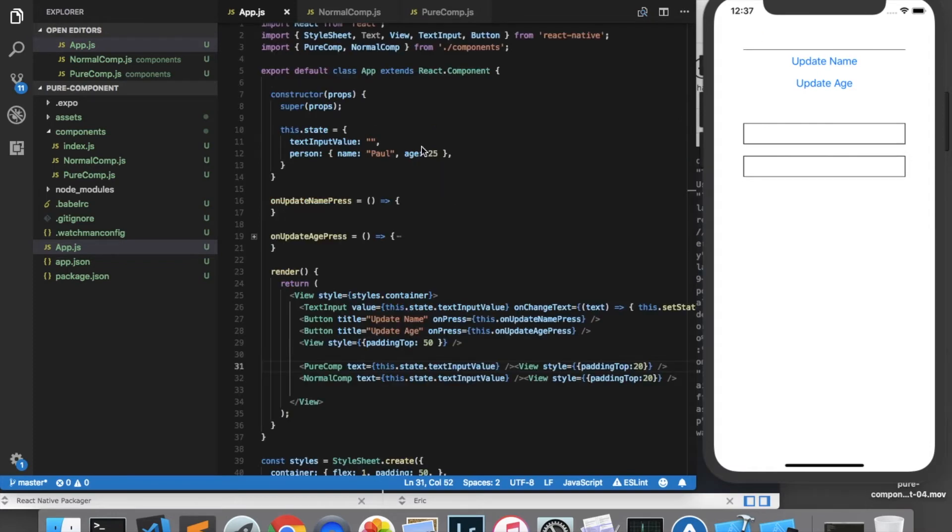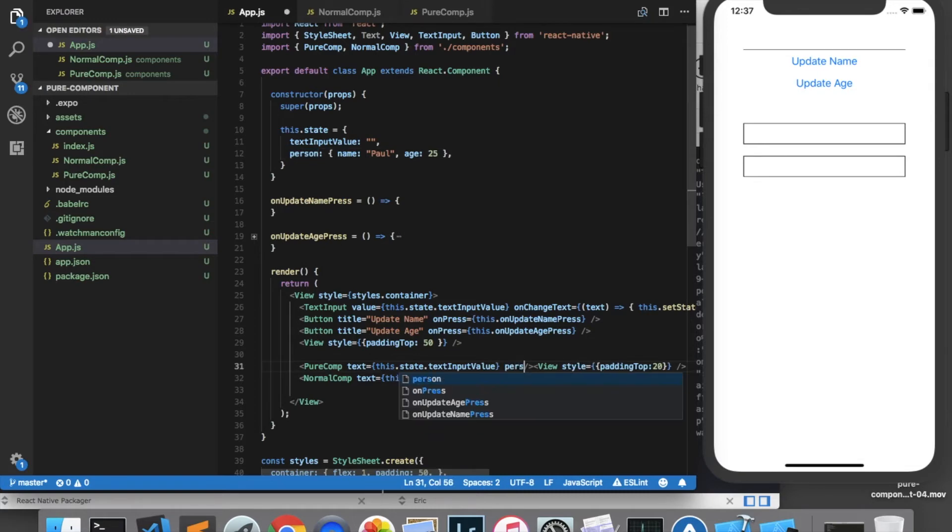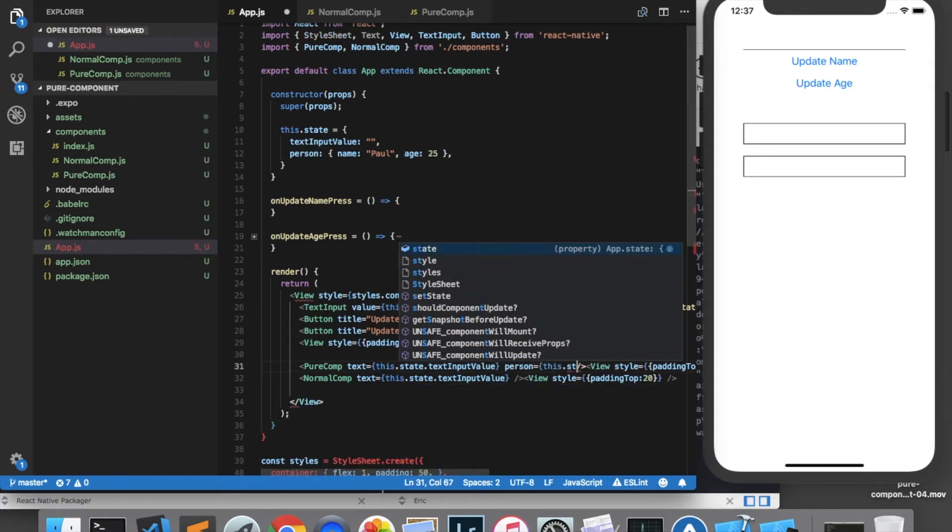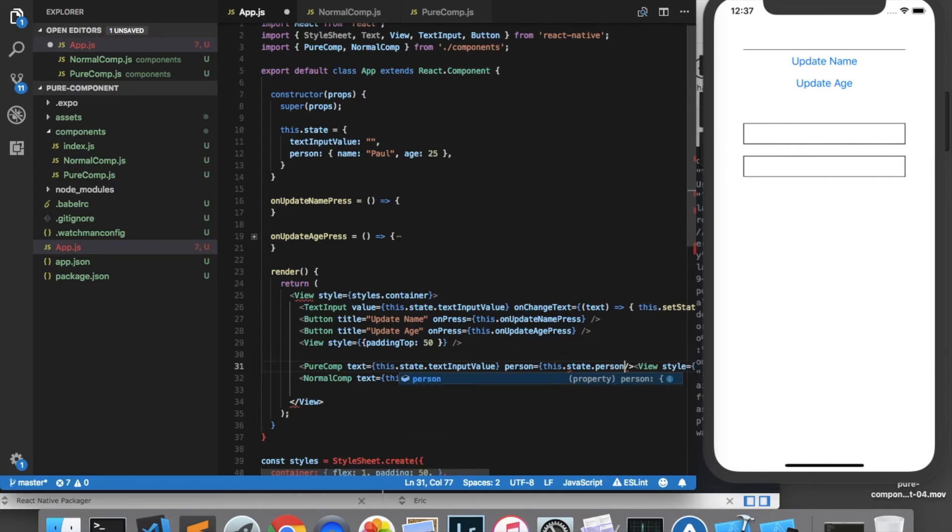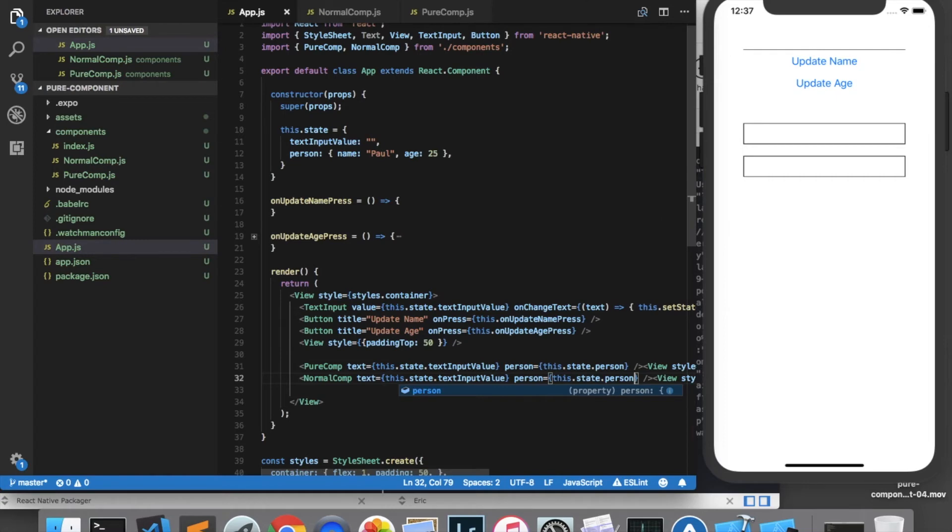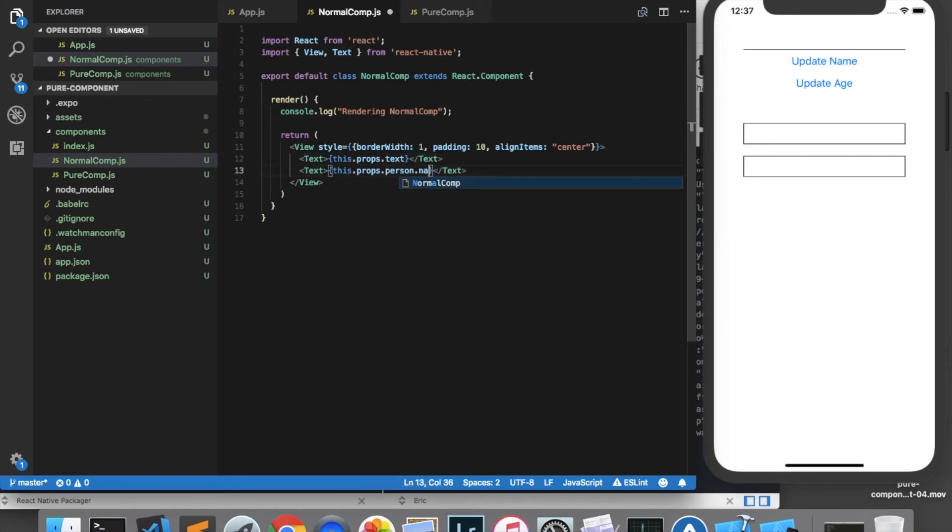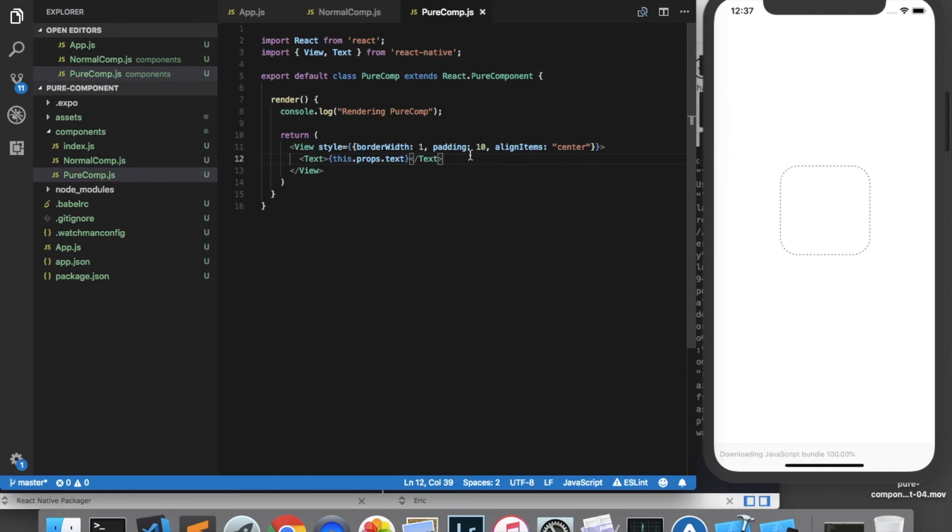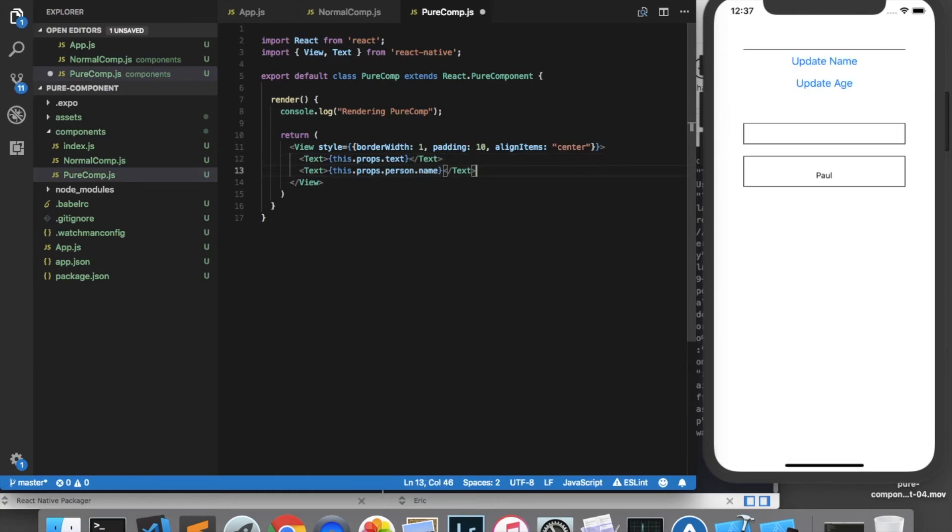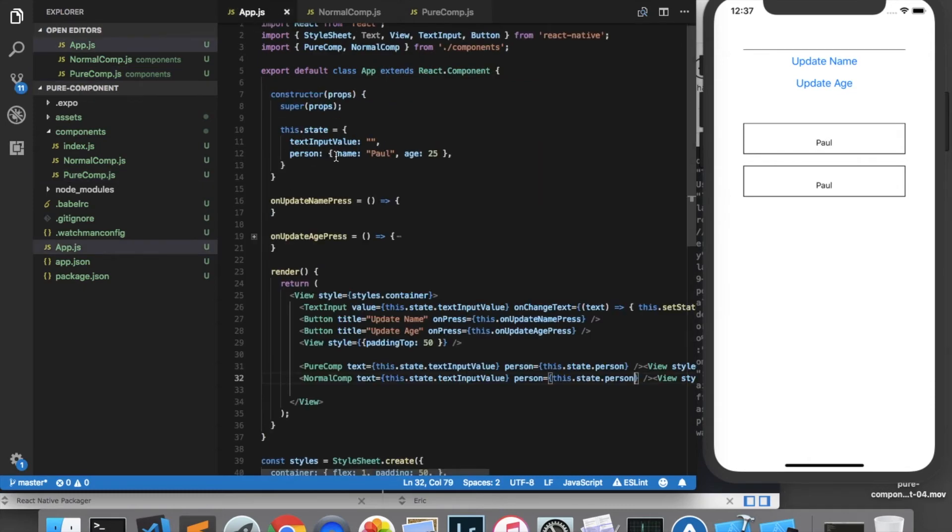To demonstrate this I have another state property called person which is an object containing a name property and an age property. And we're going to pass in that person object to each of our components as a property called person. And we're going to display that person's name in each of the components so I'll create a new text element and we will display this.props.person.name. Okay, as you can see in the components now we are displaying Paul which is the person's name.